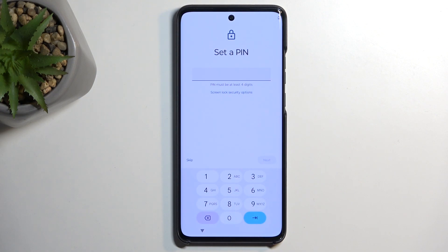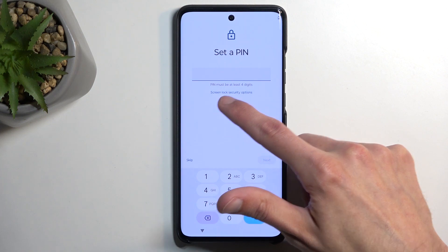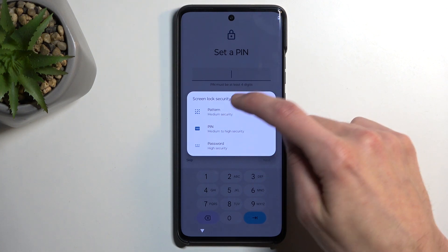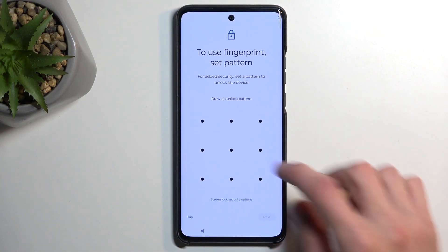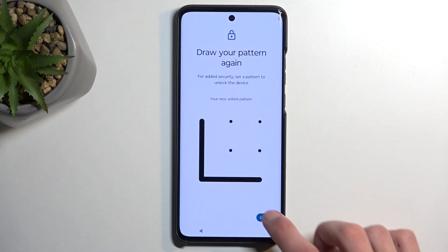Moving on to the next page, we have Set a PIN — screen protection, or phone protection, however you want to call it. By default it opts into a four-digit PIN, but you can click right over here to select screen lock security options and choose either pattern or password as well. I'm going to select pattern. I'll draw my pattern, hit Next, repeat it, and now it's set.